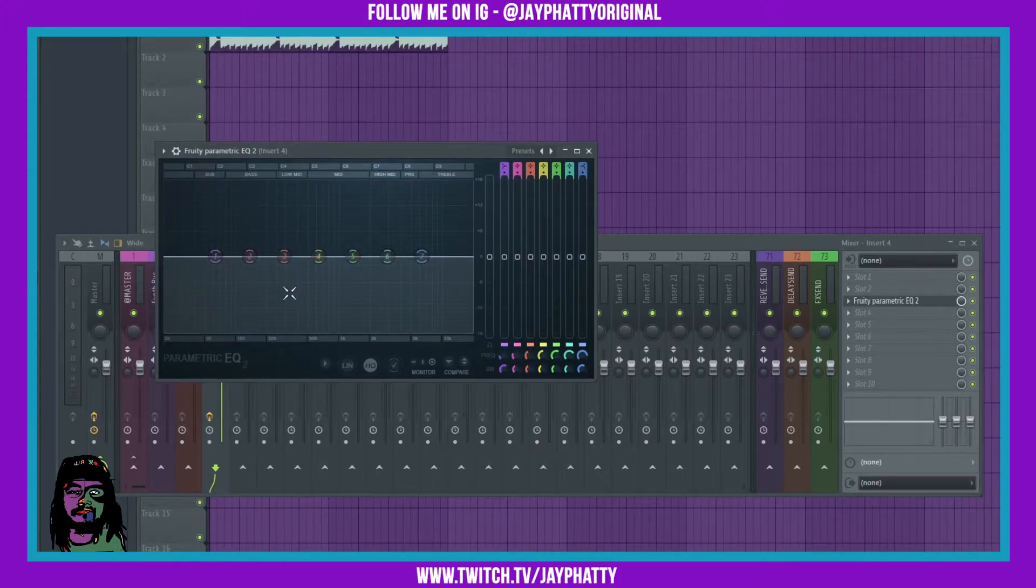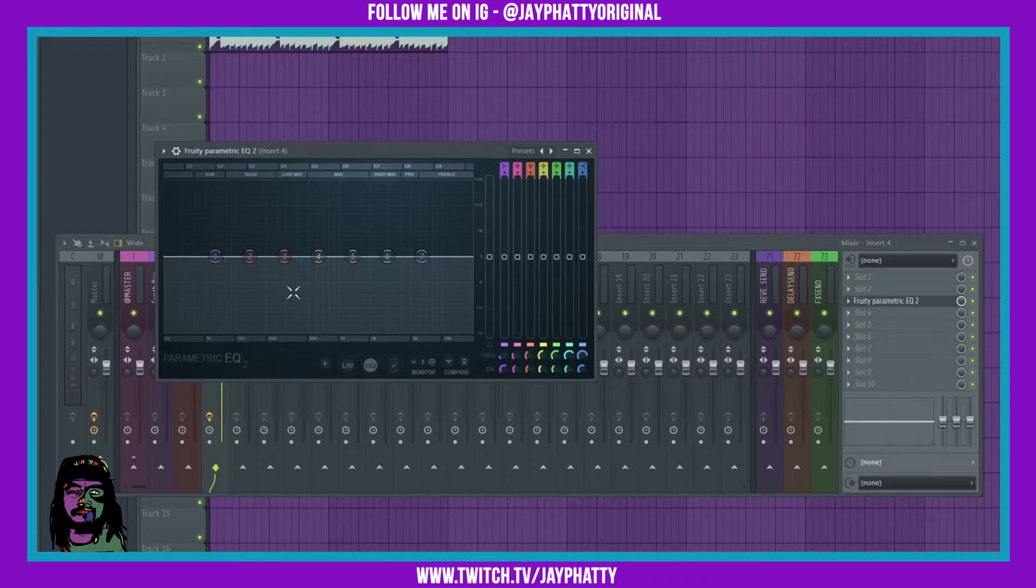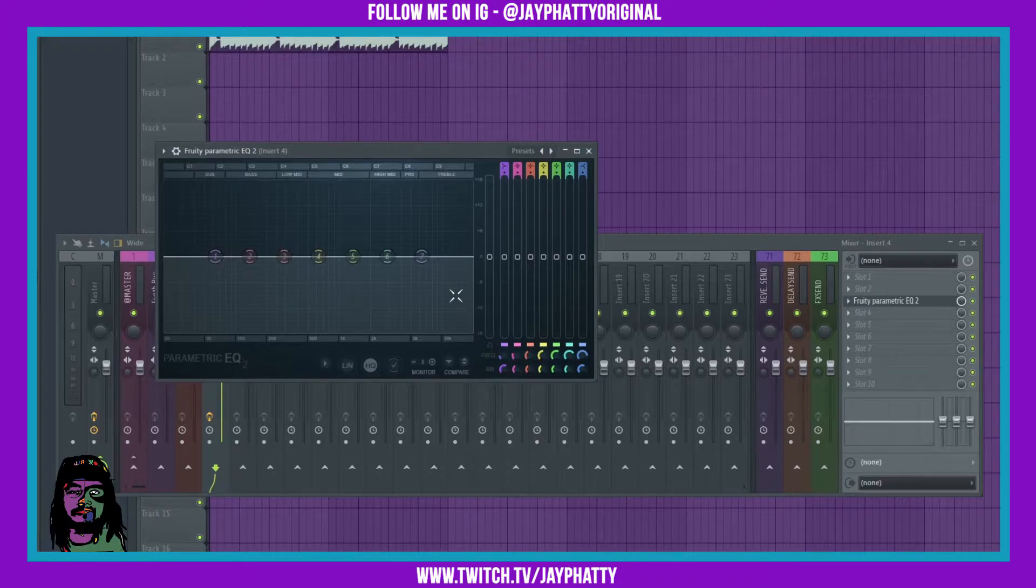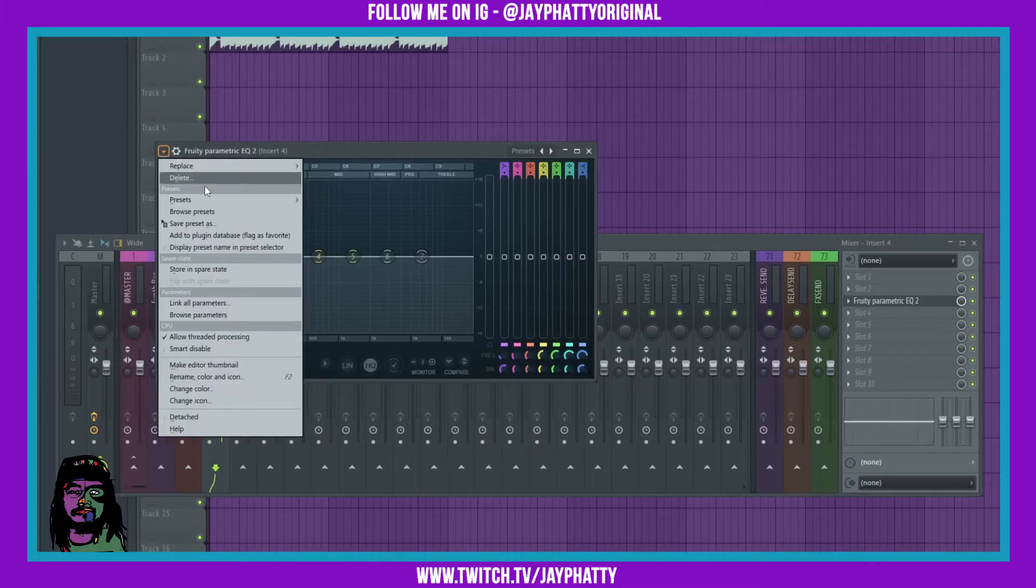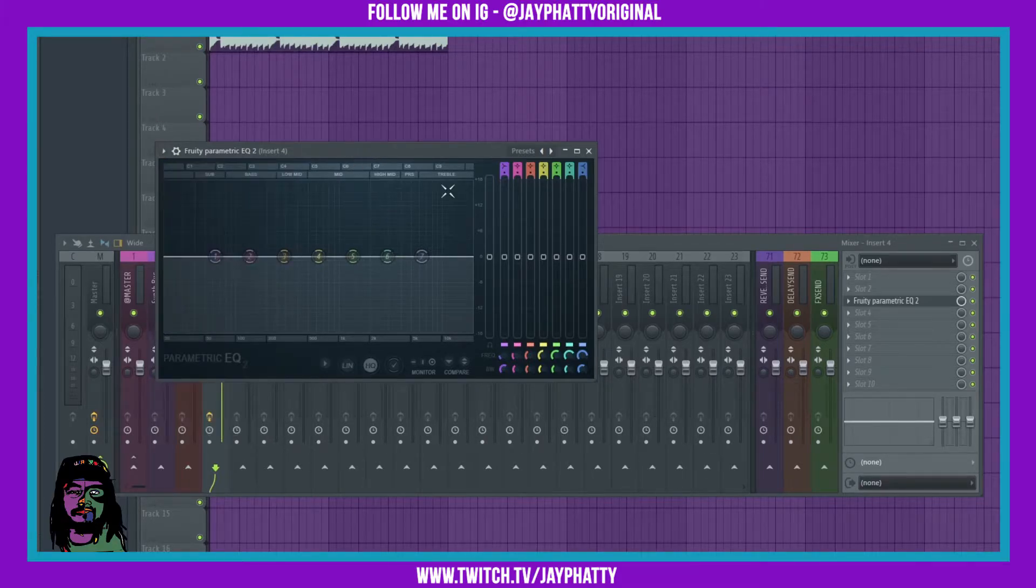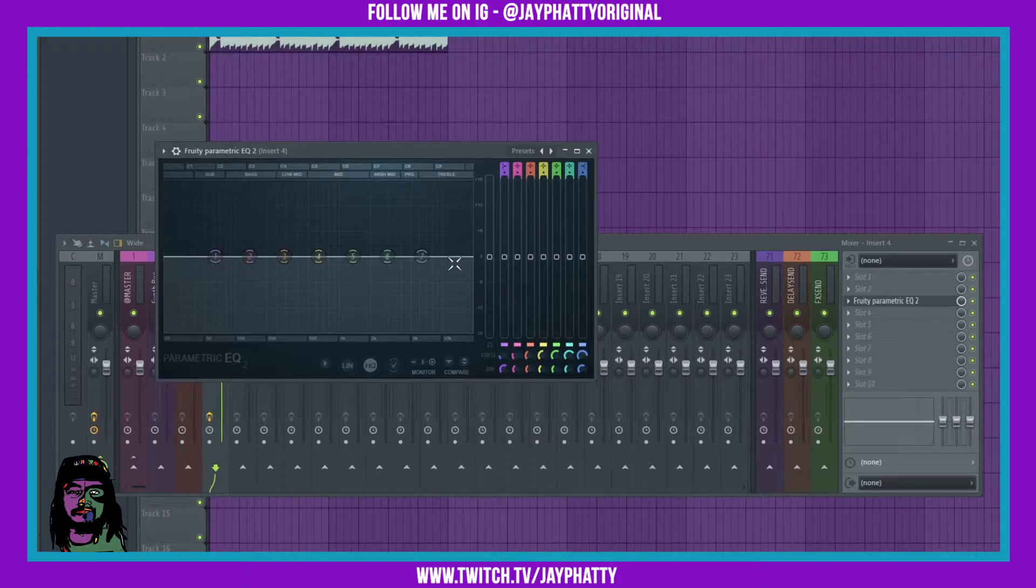So what I can do to have the heat map and the histogram on at the same time every time I open EQ2 is pretty simple. Now I thought I had to go in here and save preset and then save it as the default preset, but that wasn't working.